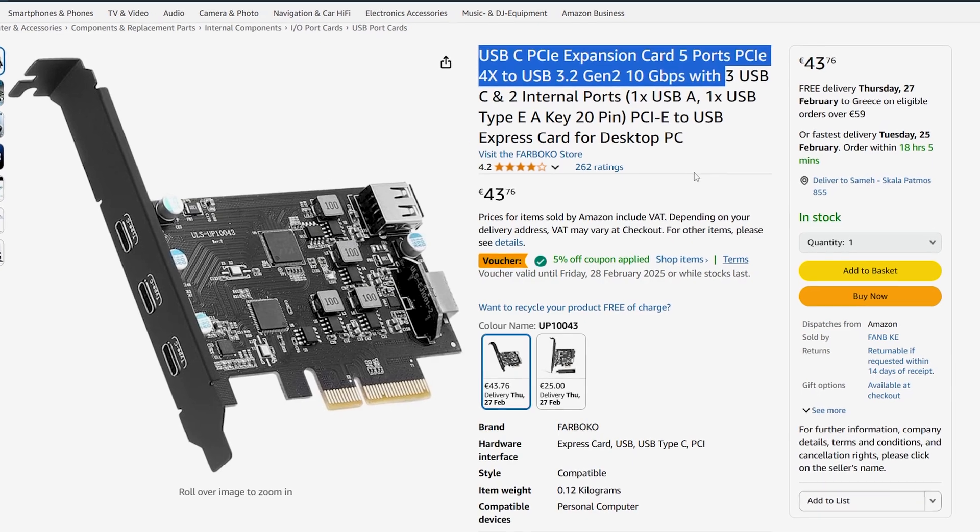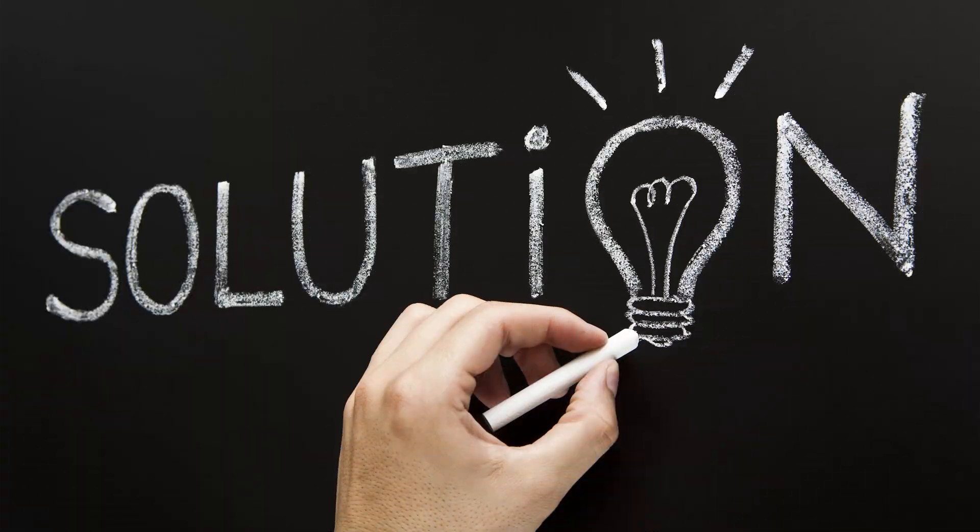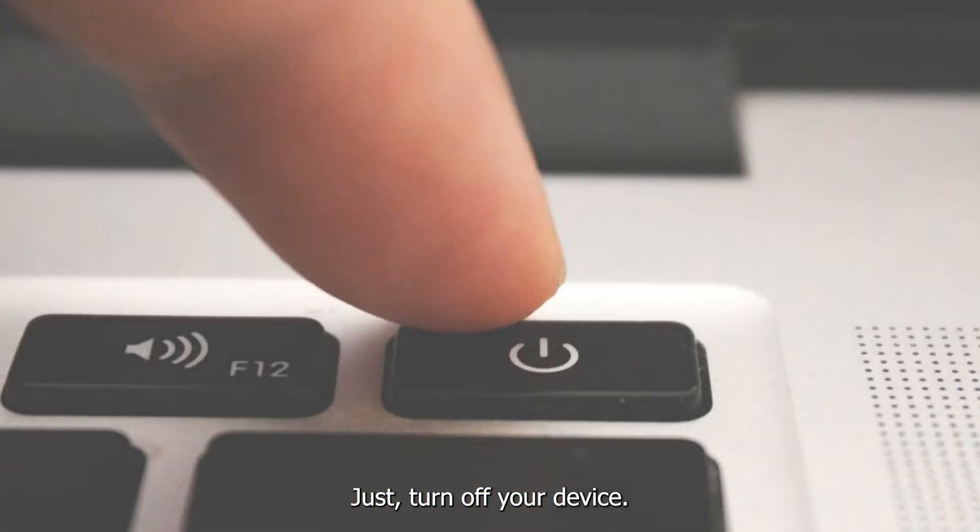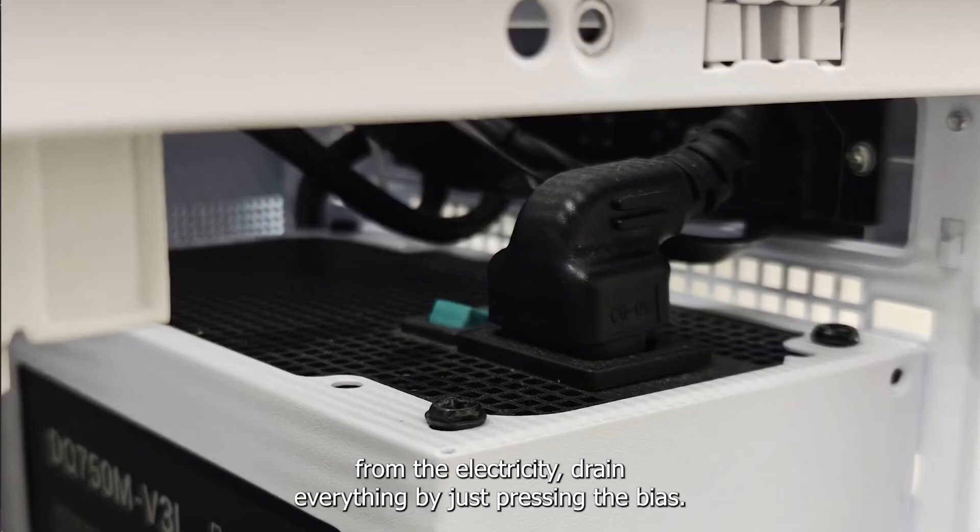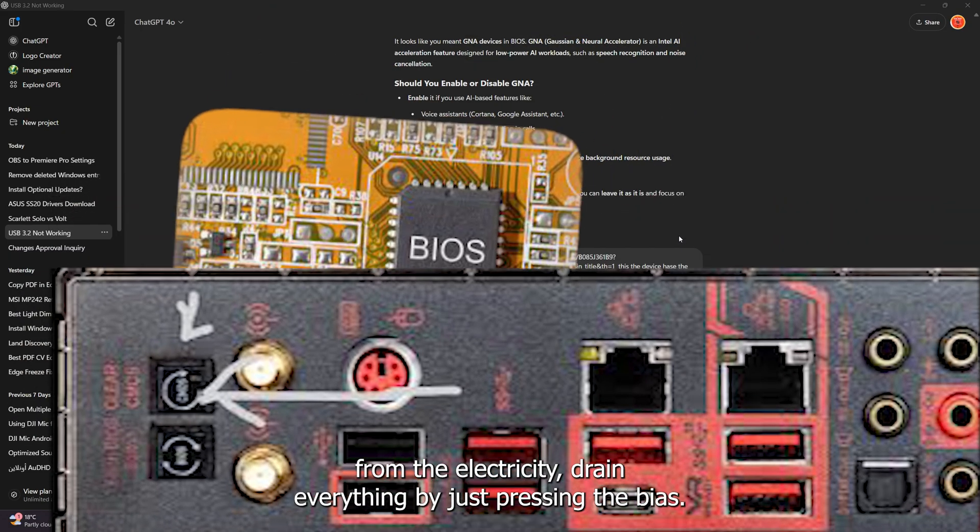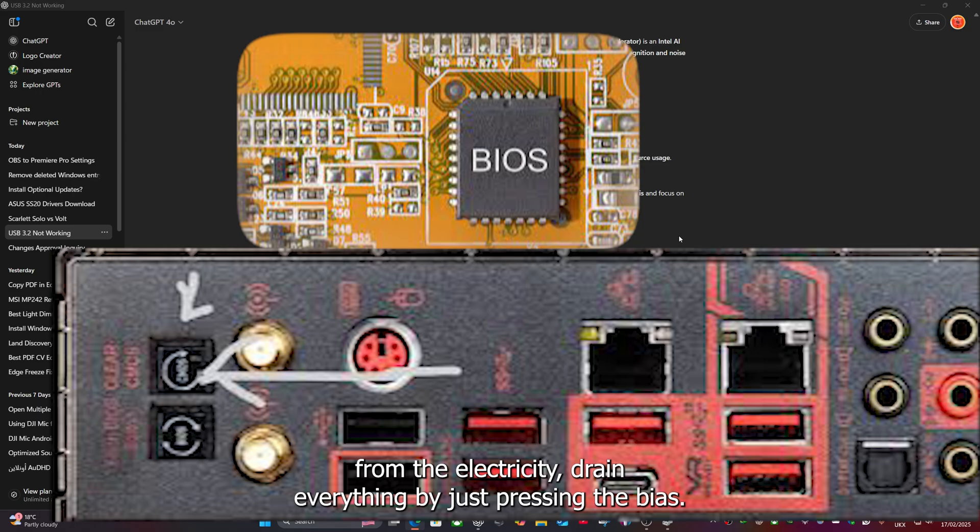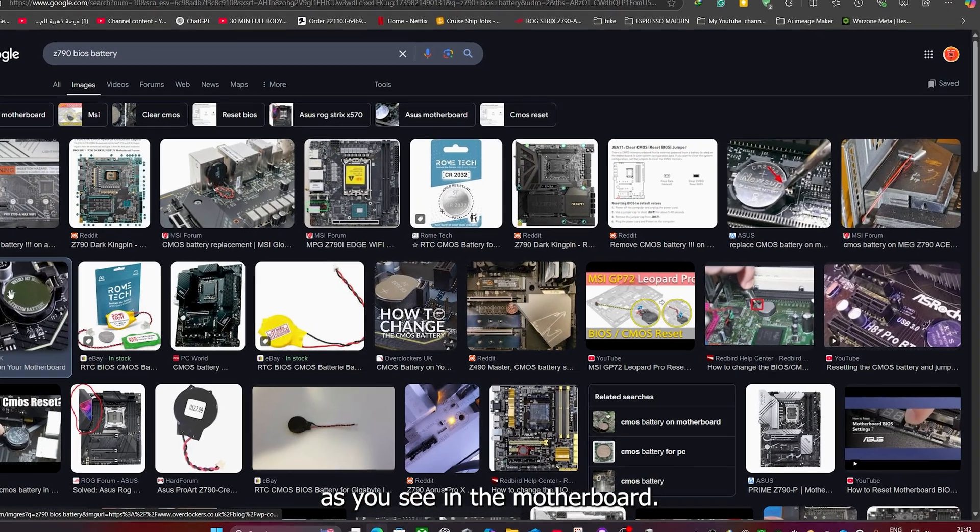But in the end the solution was very easy and very simple. Just turn off your device totally. Disconnect it from the electricity. Drain everything by just pressing the BIOS or if you have a battery in the motherboard, just remove it.